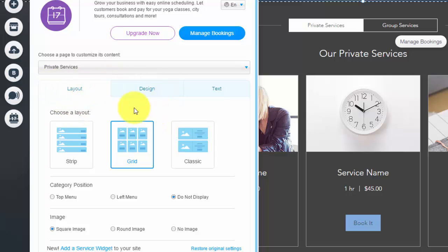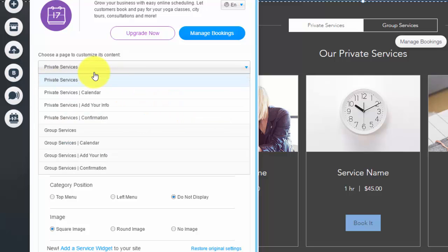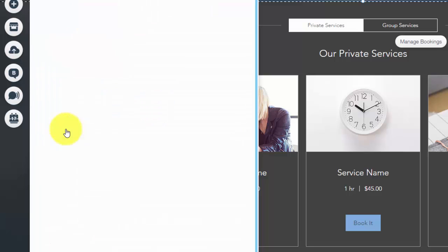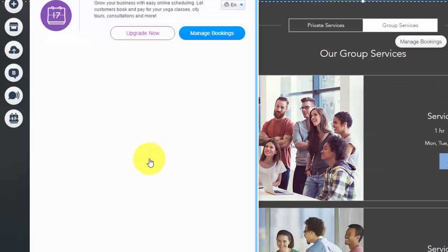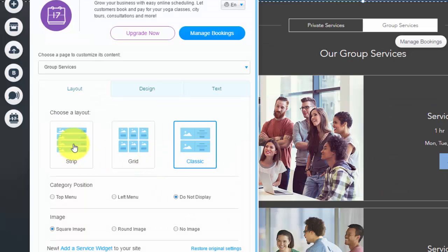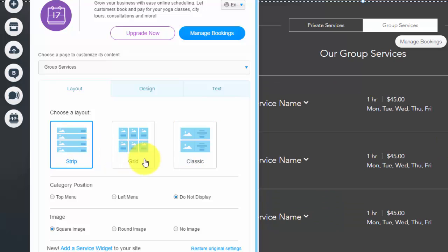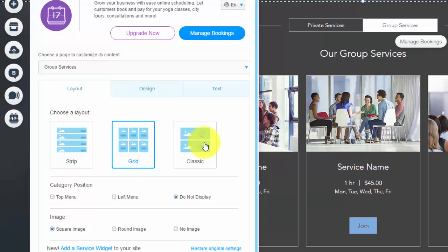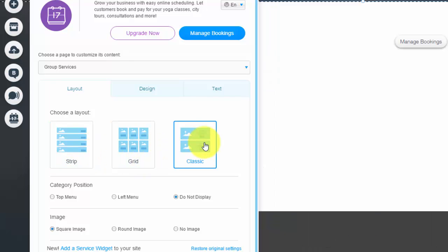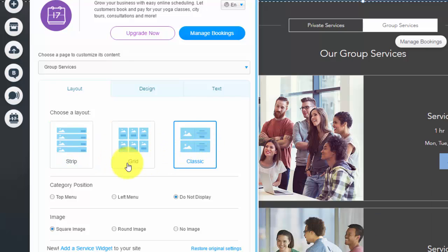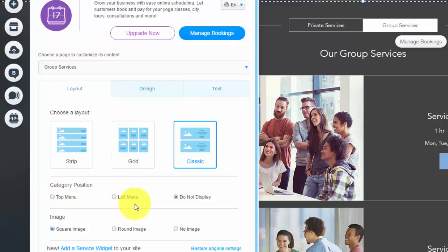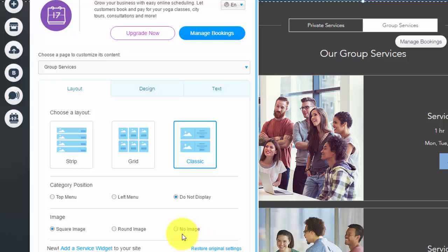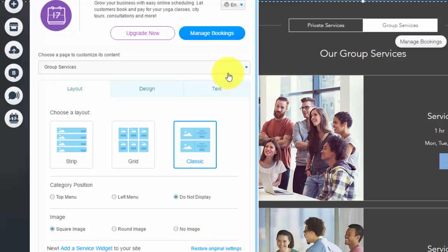You could see the actual private services or group services pages. You could choose the design of how each booking is laid out. So you could have a strip, you could have a grid, you could have the classic, which is just like that. And you could choose the category position. So if you want it on the top, do not display or left menu. And then you could choose whether your image is square or round or you don't even have to use any images right here.